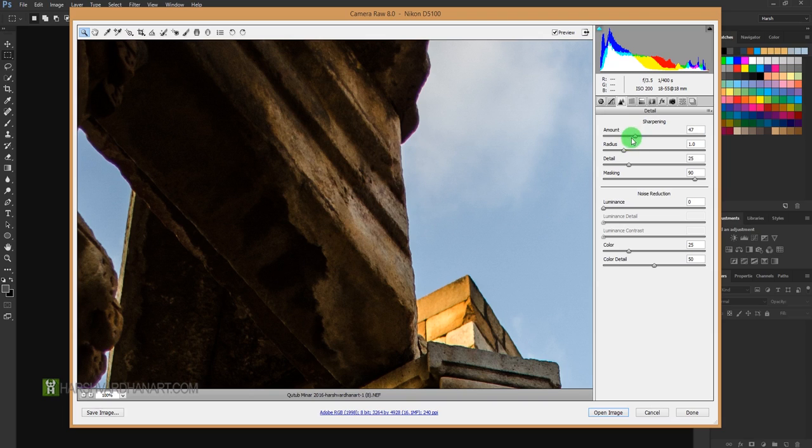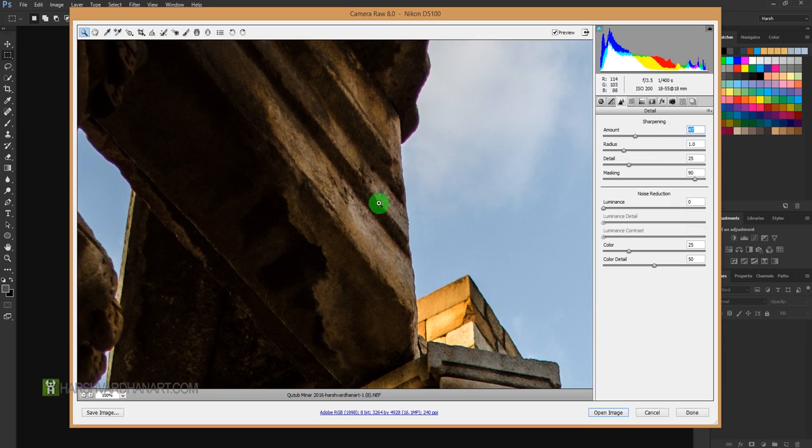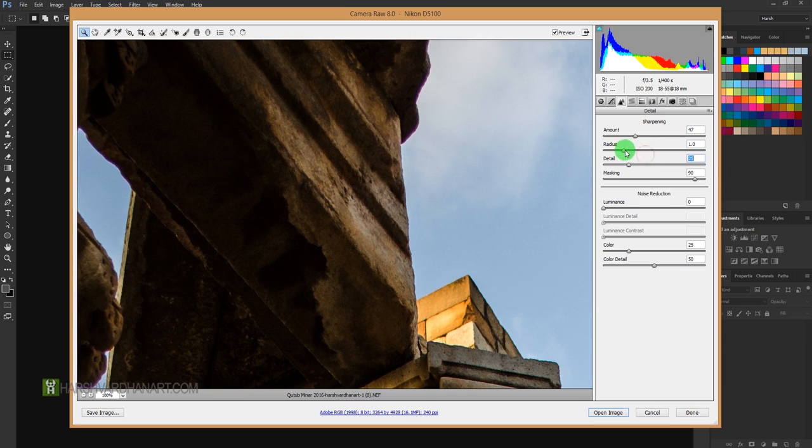And the second option is the Radius, where you can click and drag. You can see that it affects how much area you want it to sharpen or affect. You can choose that one also.